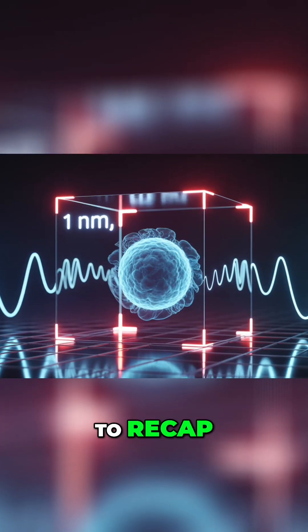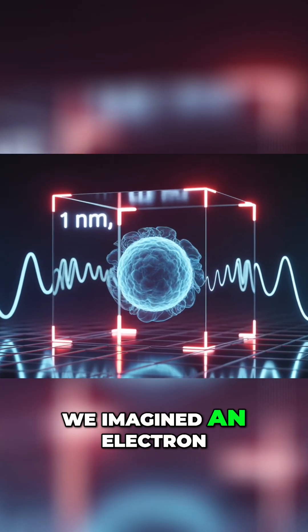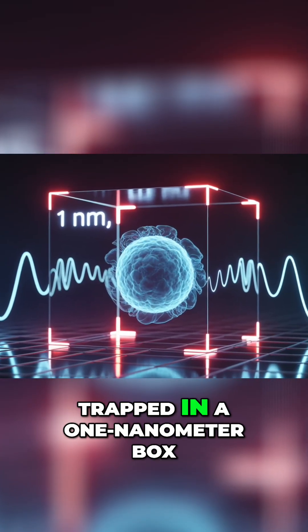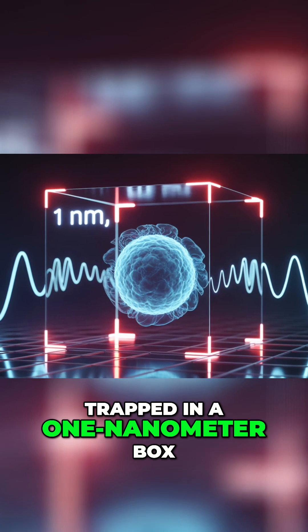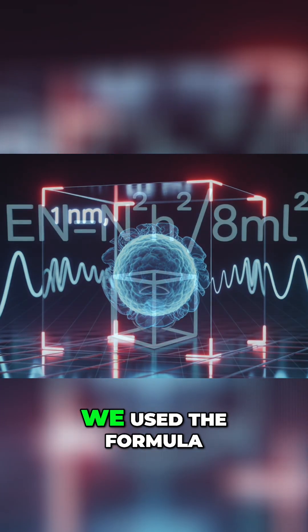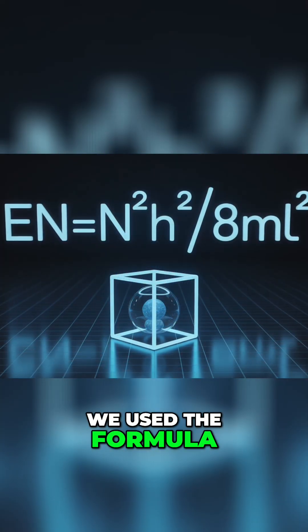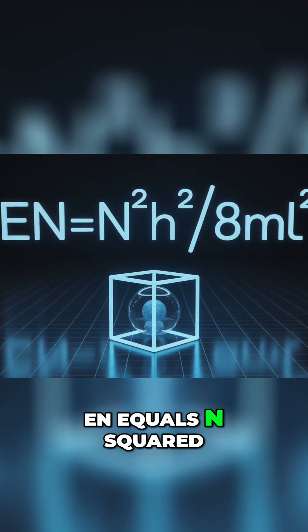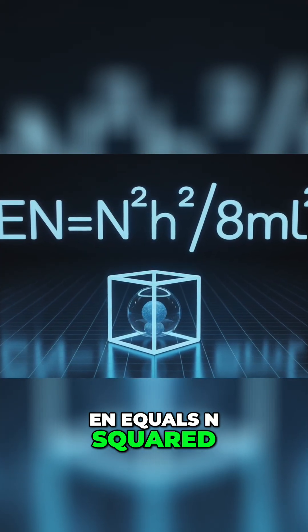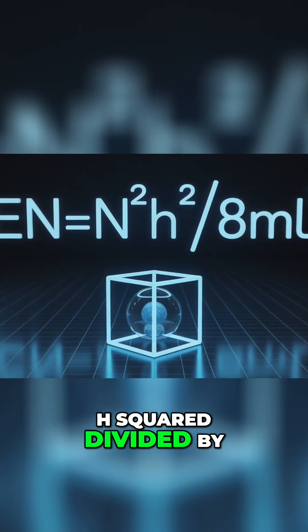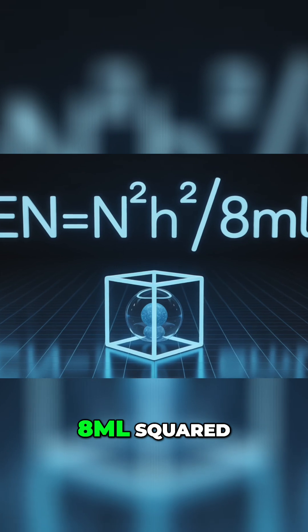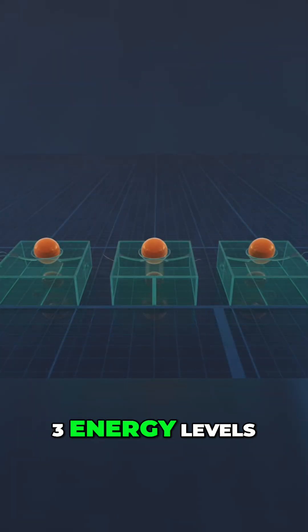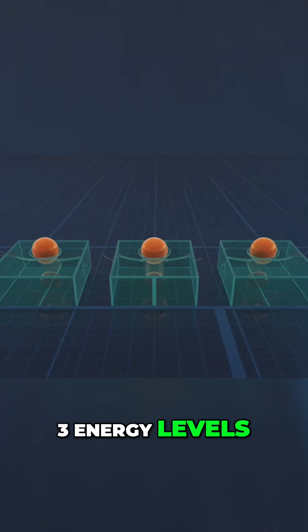To recap, we imagined an electron trapped in a one nanometer box. We used the formula En equals n squared h squared divided by 8mL squared. We found the first three energy levels,